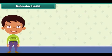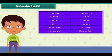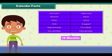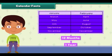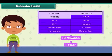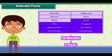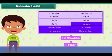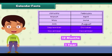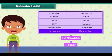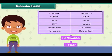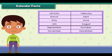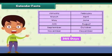Calendar facts: There are 12 months in a year. The months are January, February, March, April, May, June, July, August, September, October, November, and December. When all the days are counted in a year, they sum up to 365 days.